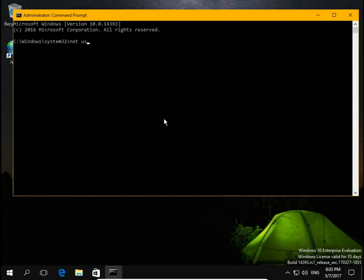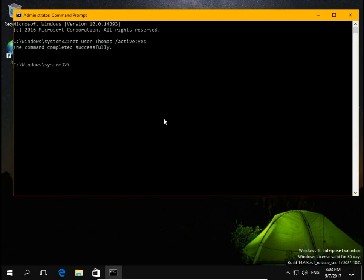Net user username Thomas slash active double colon yes. Hit enter and user account Thomas is active again.